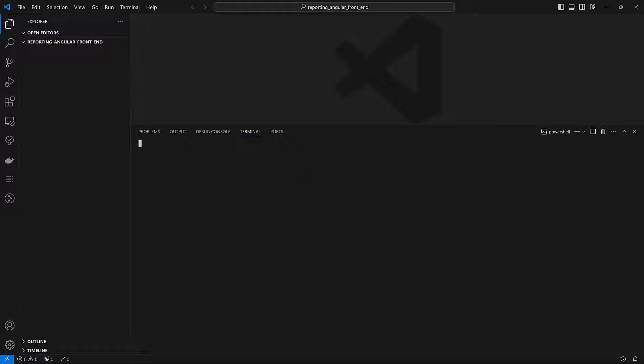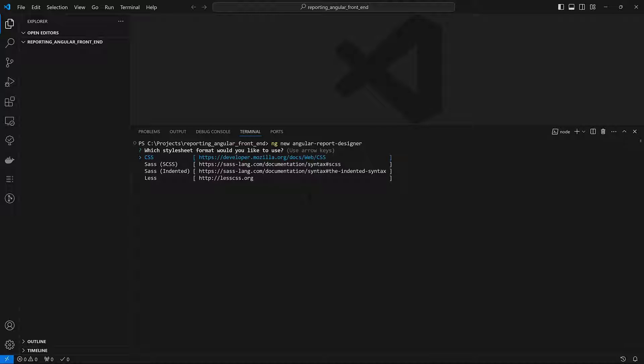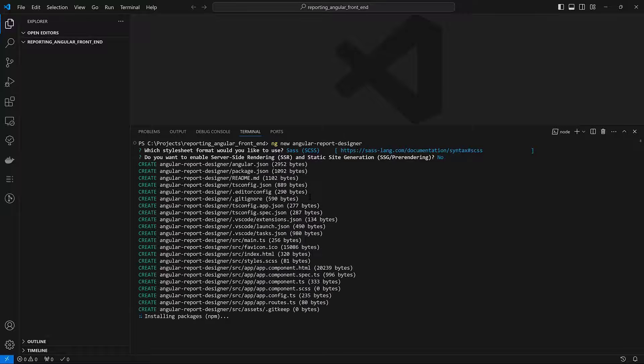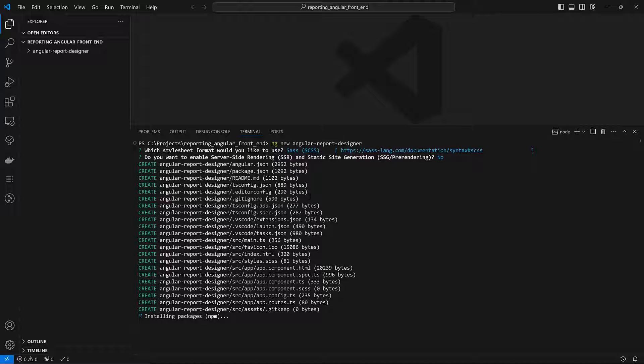Run the ng new AngularReportDesigner command to create the AngularReportDesigner folder with a new Angular application. Press N when the command line asks whether to enable server-side rendering.